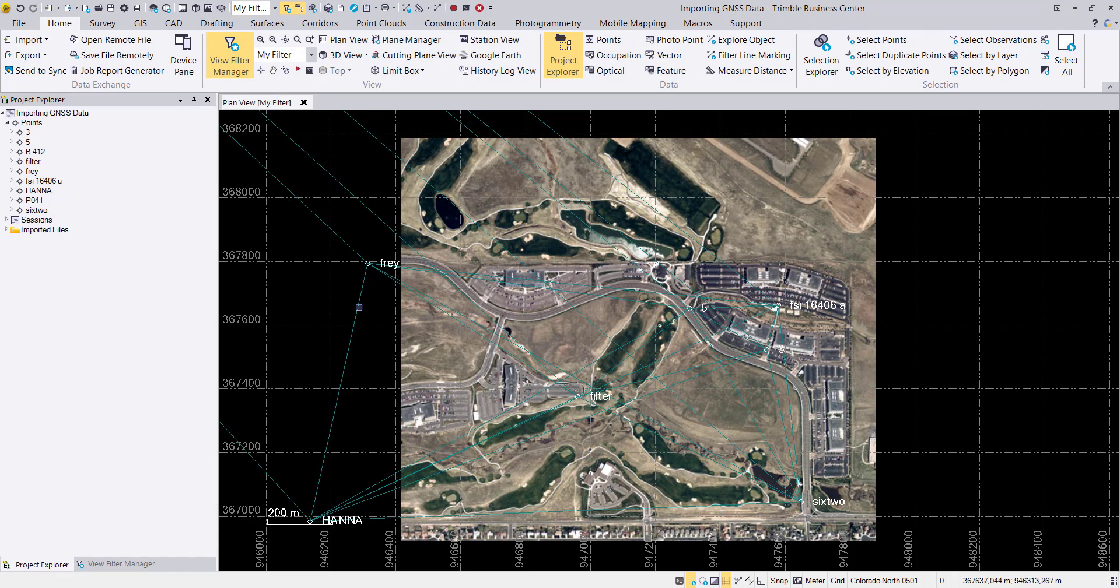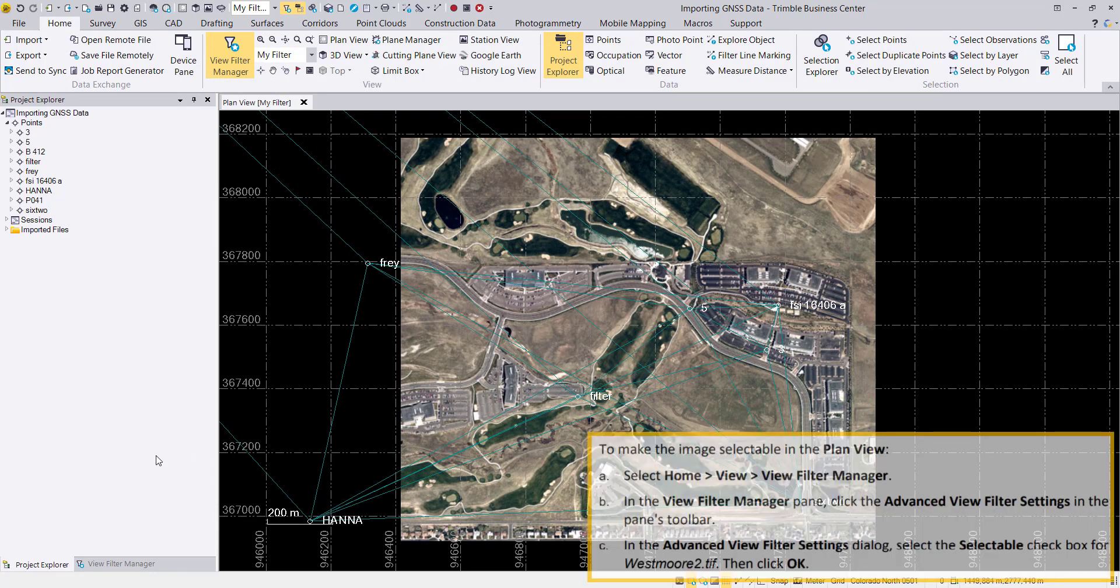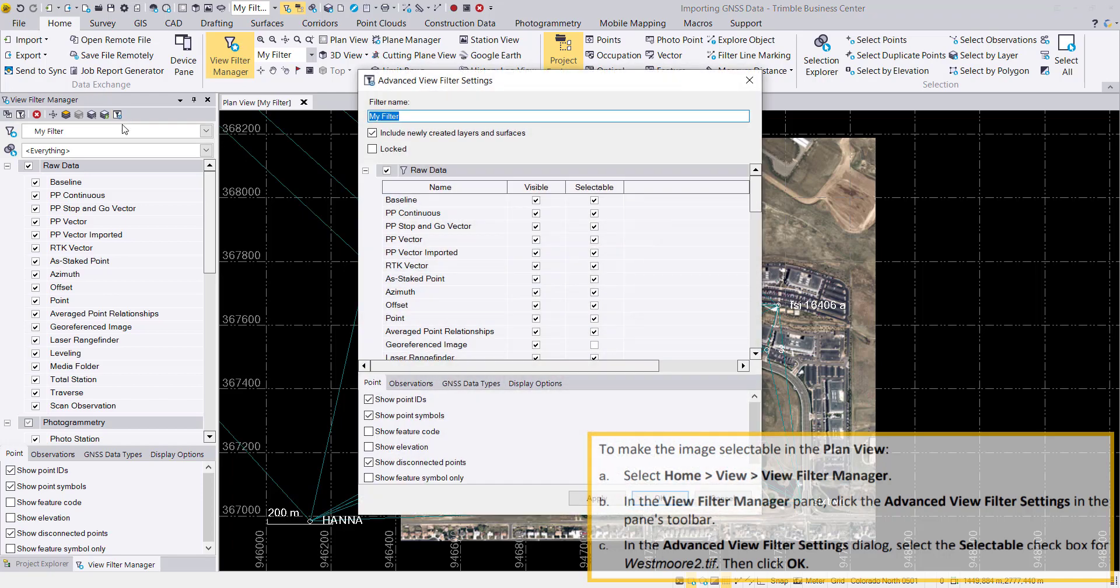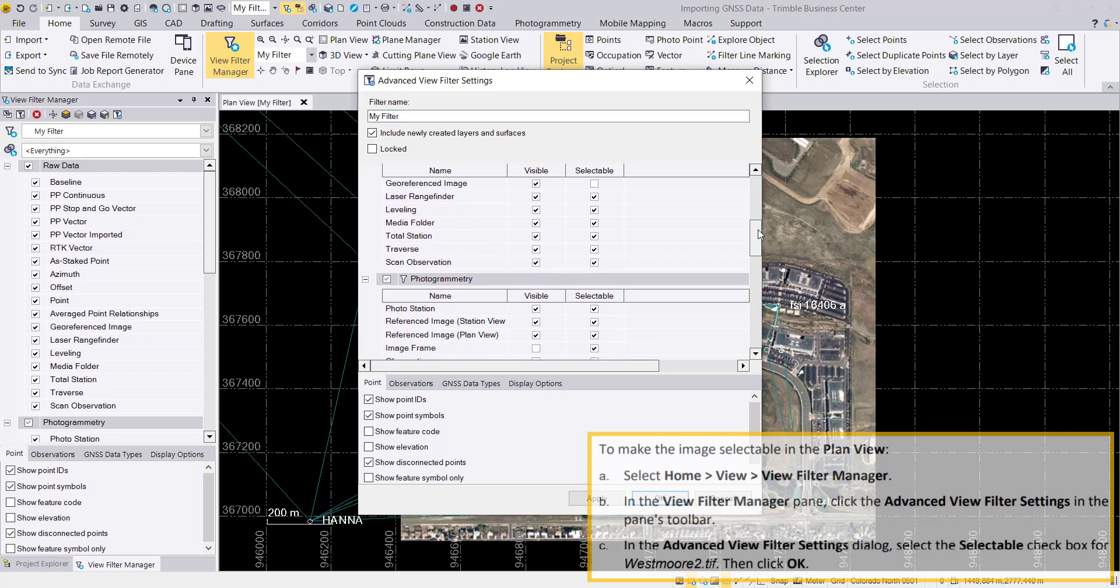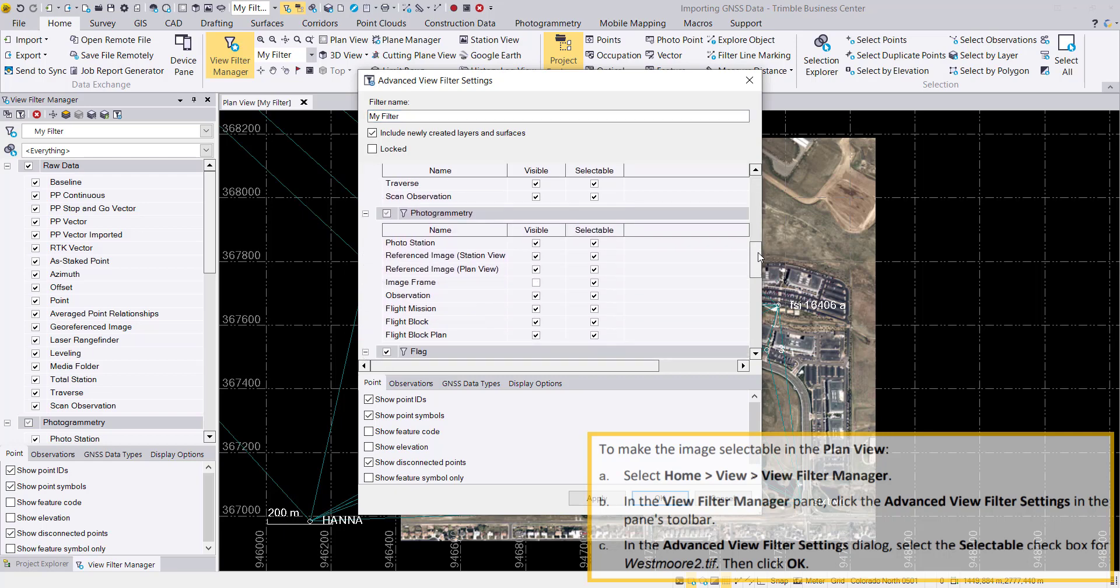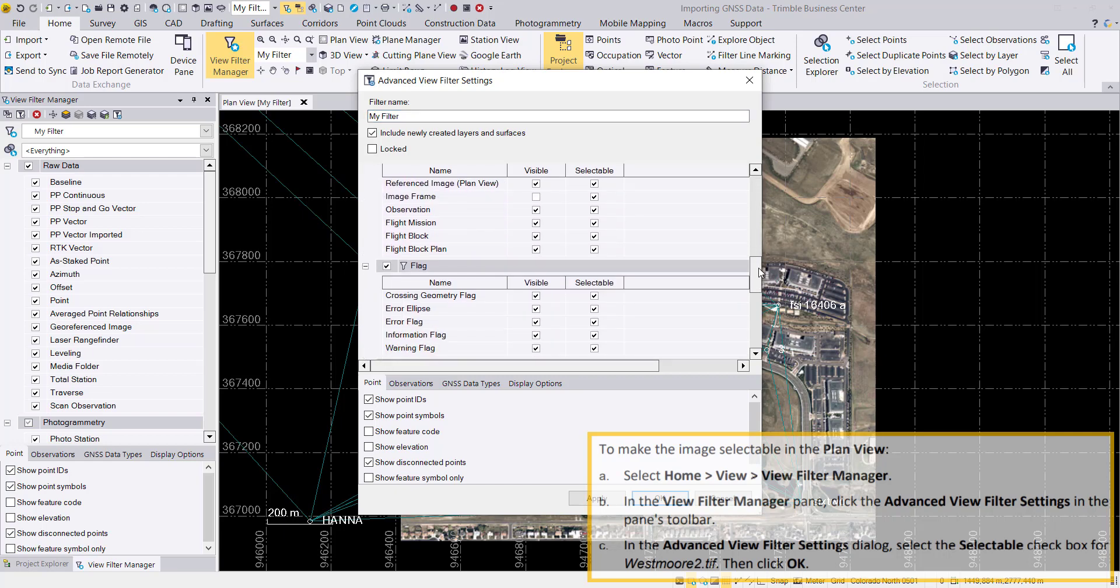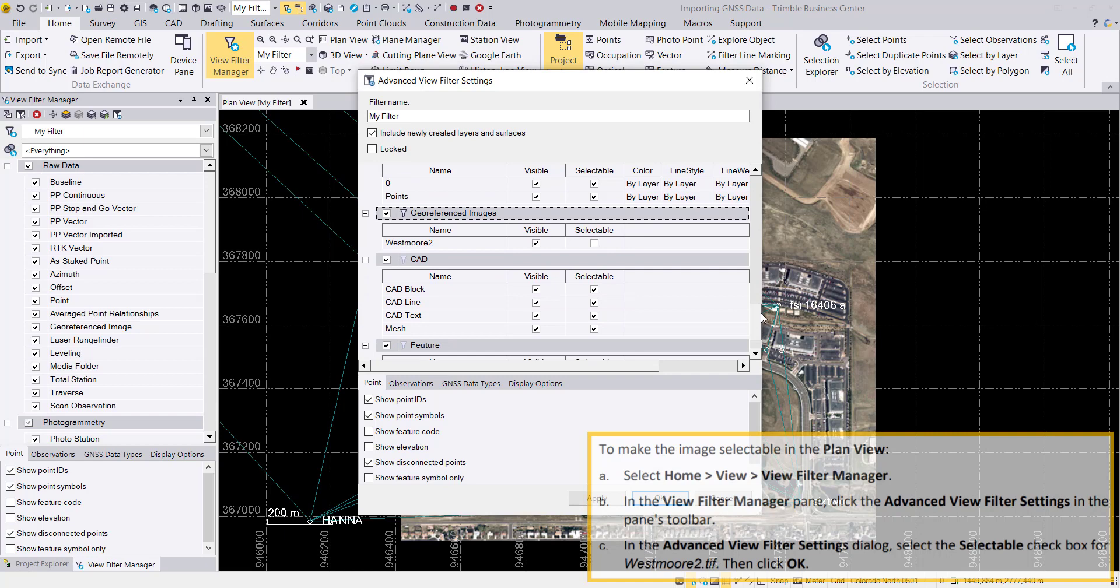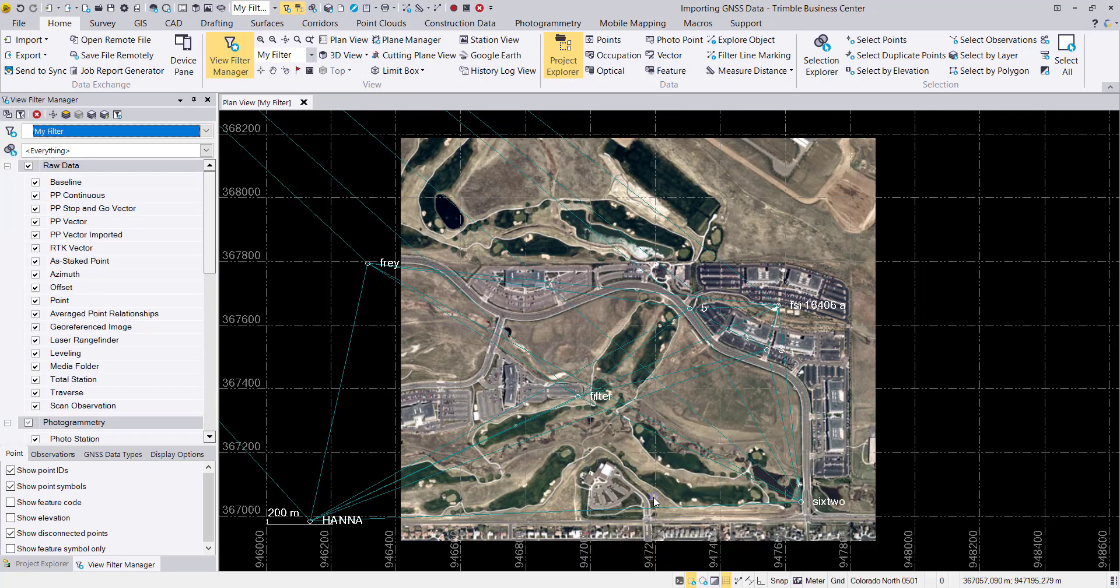We go to the Viewing tab and here we have Advanced View Filter Settings. When you scroll down, you can see the georeferenced image as an entry. We can then set the checkbox for selectable, and then we can access this georeferenced image and take a look at the properties.